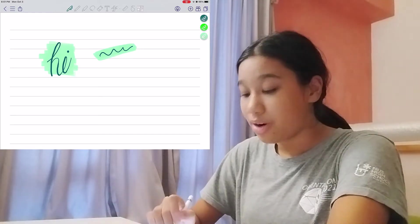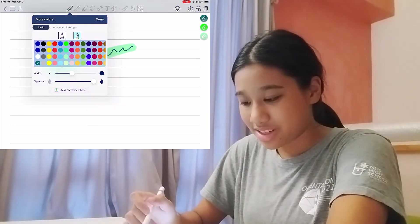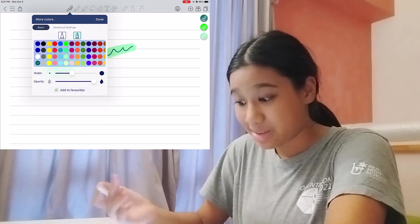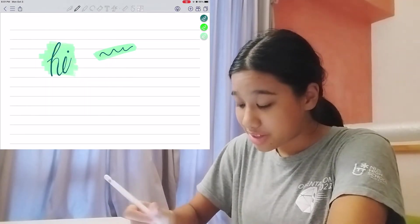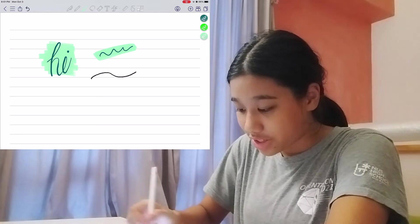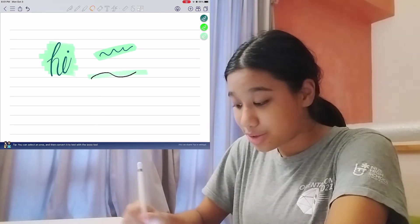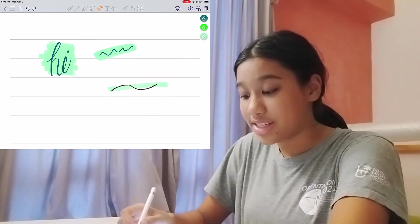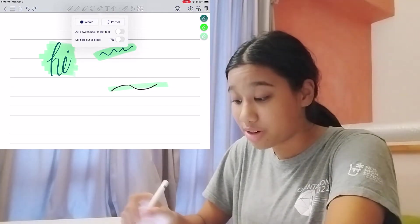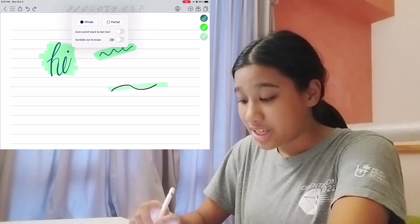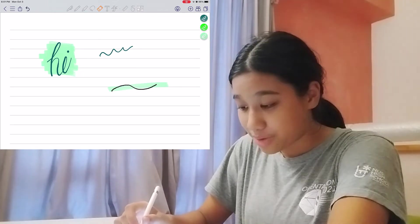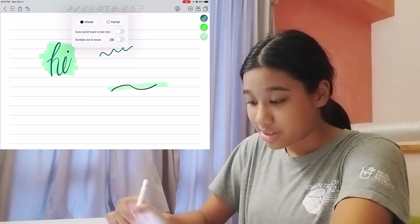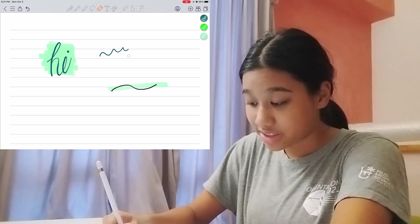Now, Calla-Note has all the pens you would possibly want. You have a normal writing pen. You have a pencil that has texture. You've got your highlighter. You've got a lasso tool to move things around. You've got your eraser to erase. You can erase in two modes, whole and partial. So if you want to erase whole, it would erase your whole stroke. And if you want to erase partial, then you could erase just like half of it.